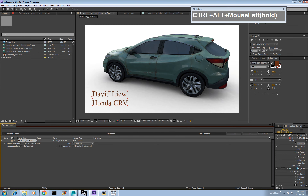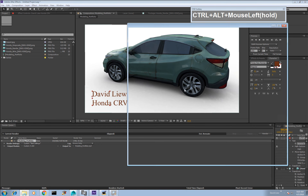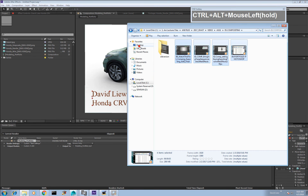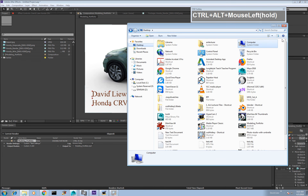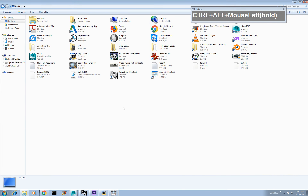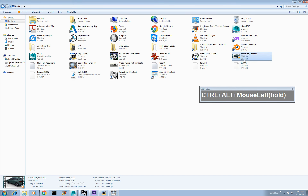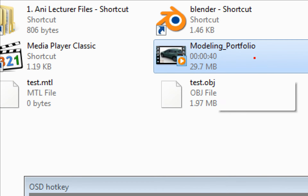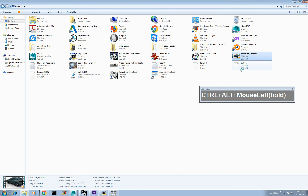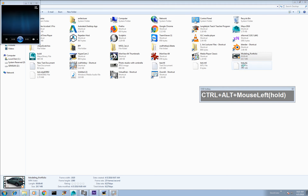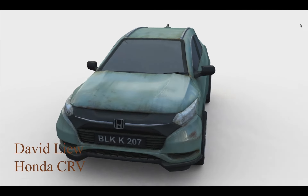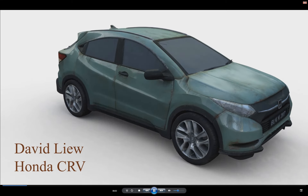We have finished rendering. Let's see the final result. The file after H.264 compression is only 29.7 megabytes — very small. Double-click to view it. This is the final result, showing the vehicle transitioning from diffuse to grayscale to wireframe.